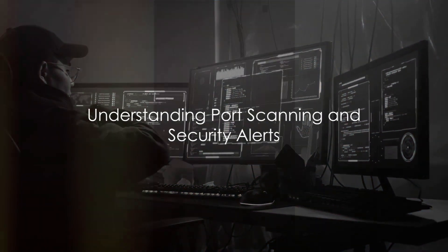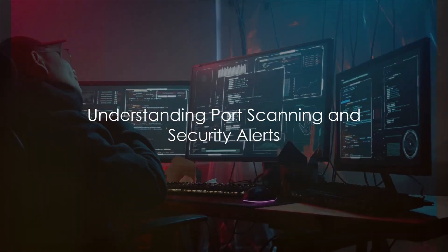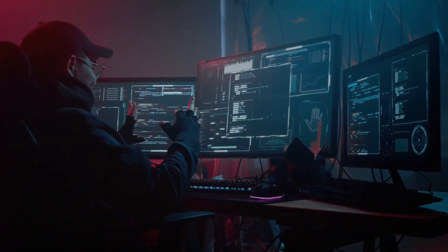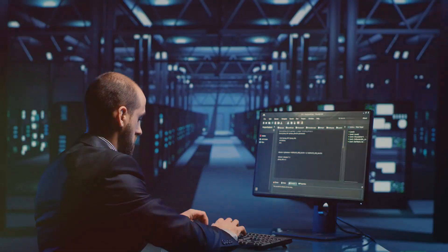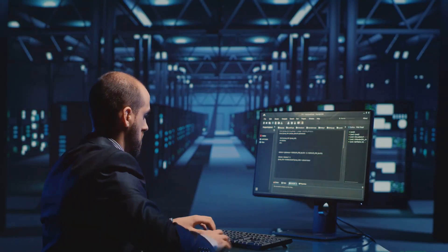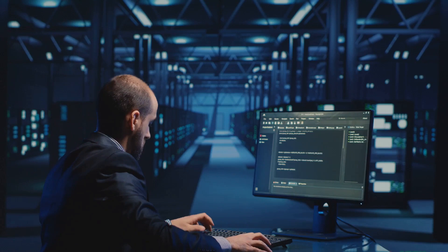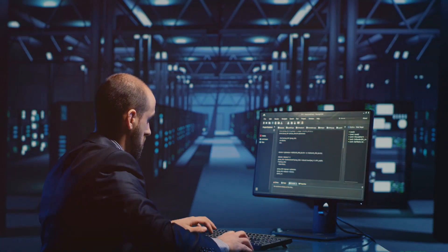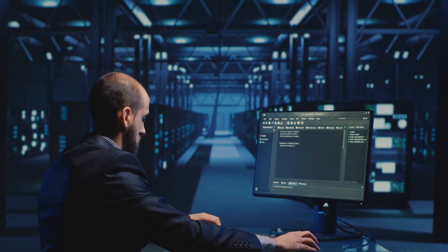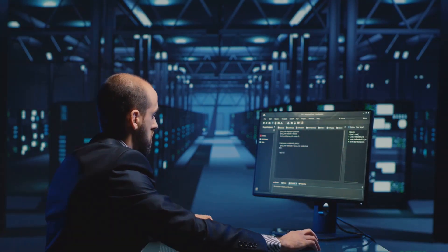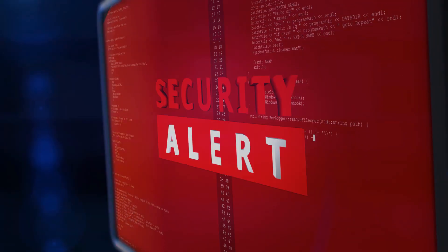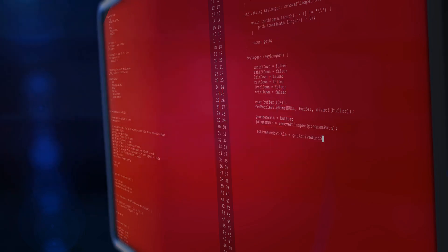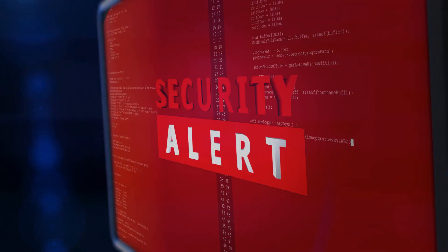Welcome to our session on key security tasks and the tools needed to safeguard your systems. In today's digital landscape, understanding how to scan ports, stay informed about security vulnerabilities, and implement effective intrusion detection systems is paramount. We'll explore essential tools, reputable sources for security alerts, and introduce OpenVAS and SNORT as cornerstones of intrusion detection.